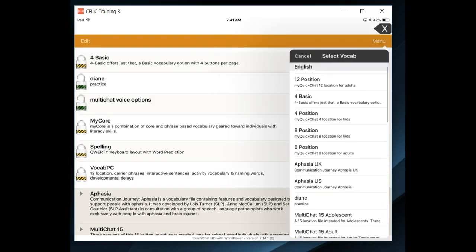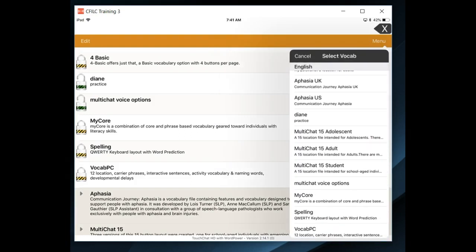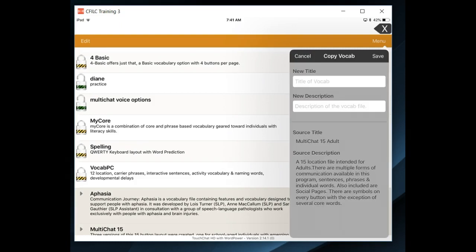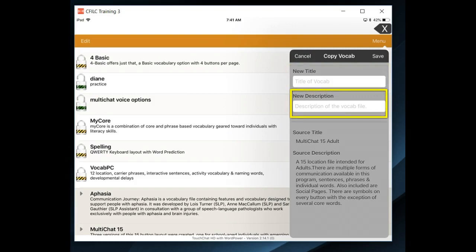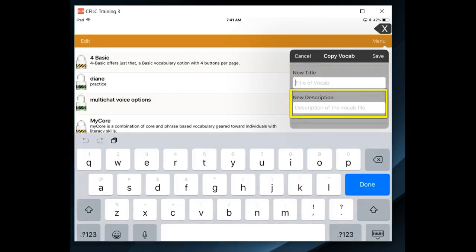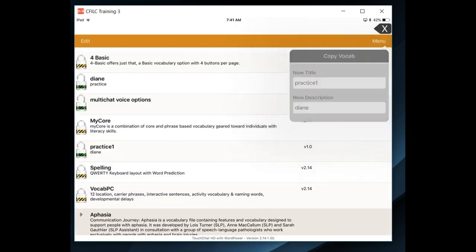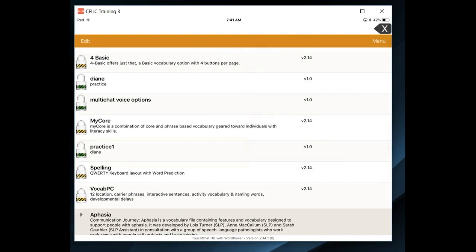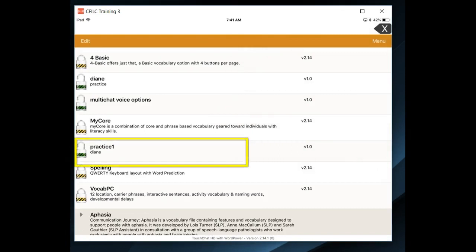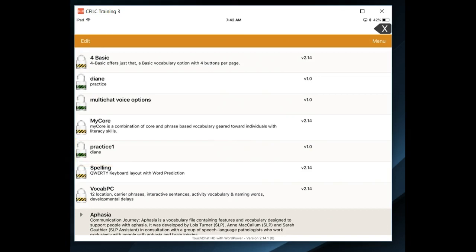Scroll down to find the vocabulary file you want to copy, and then give your new vocabulary file a title and description. When you have a new title and a new description, tap Save, and now your new vocabulary file is ready for edit.